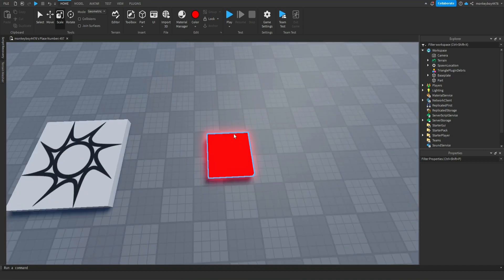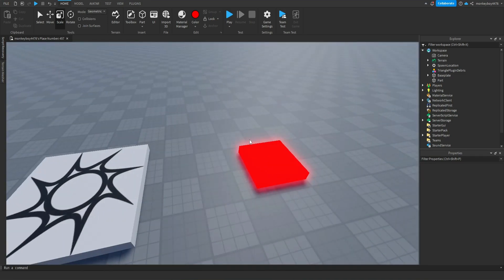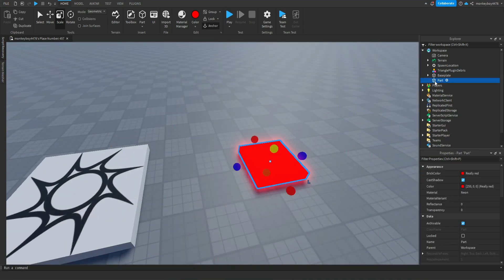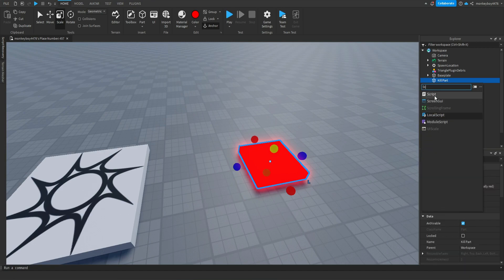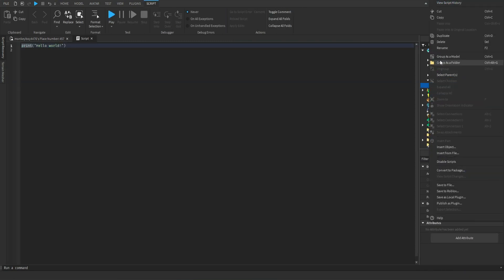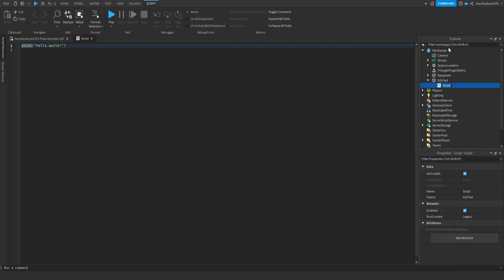Just like that. So now we can name this, I don't know, kill part, and we can insert a normal script and we can name this handler.